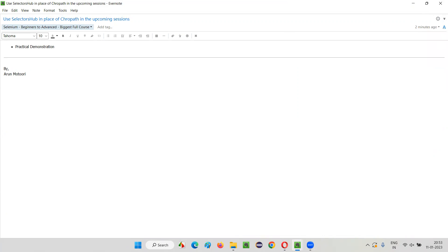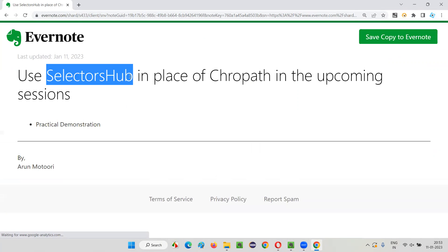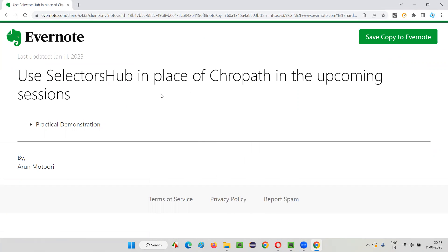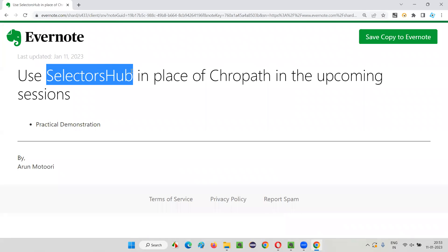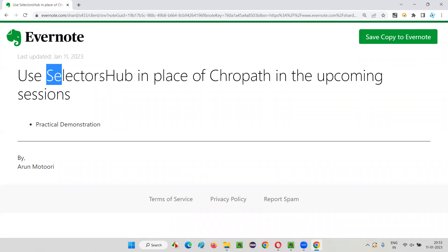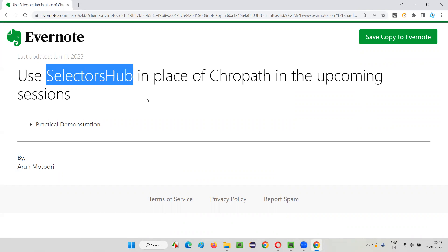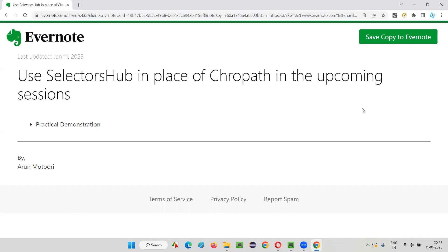The main intention of this session is to tell you that in upcoming sessions I may have used ChroPath, Firebug, or Firepath — so in place of that, simply use SelectorsHub as shown in this session. Or use Google Chrome DevTools if you don't want to depend on tools — anything is fine. If SelectorsHub is saving time, you can go with it; if you don't want to be dependent on tools, use the default Google Chrome DevTools. That's all for this session.